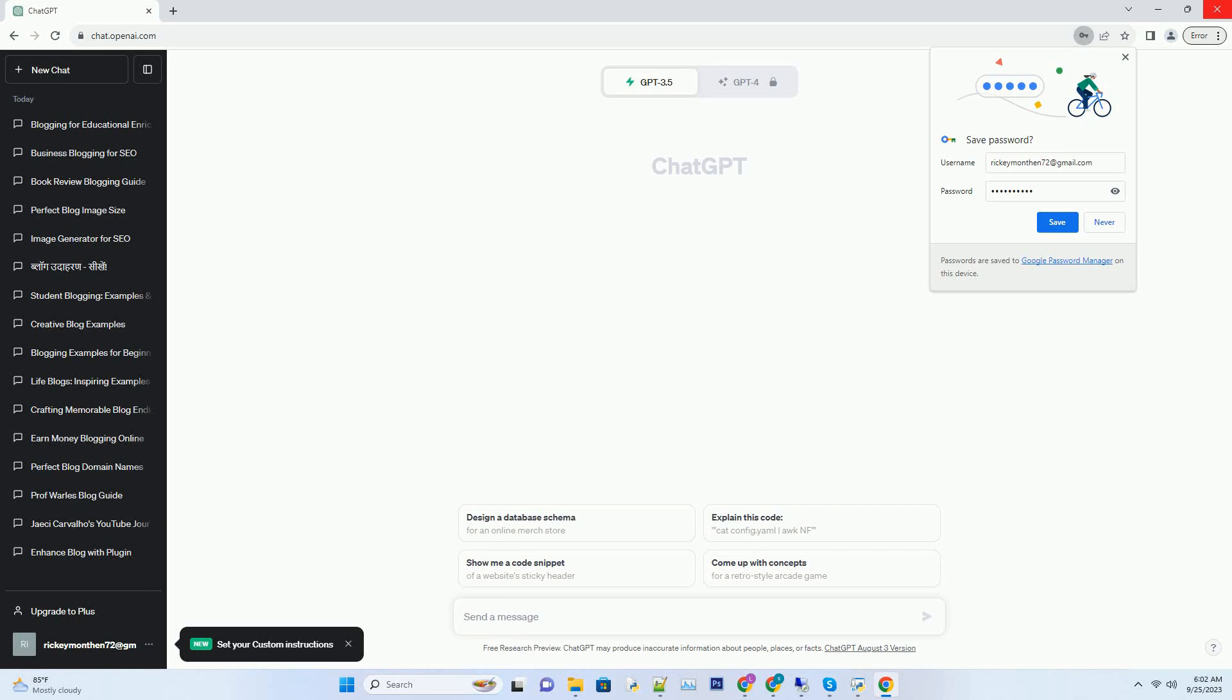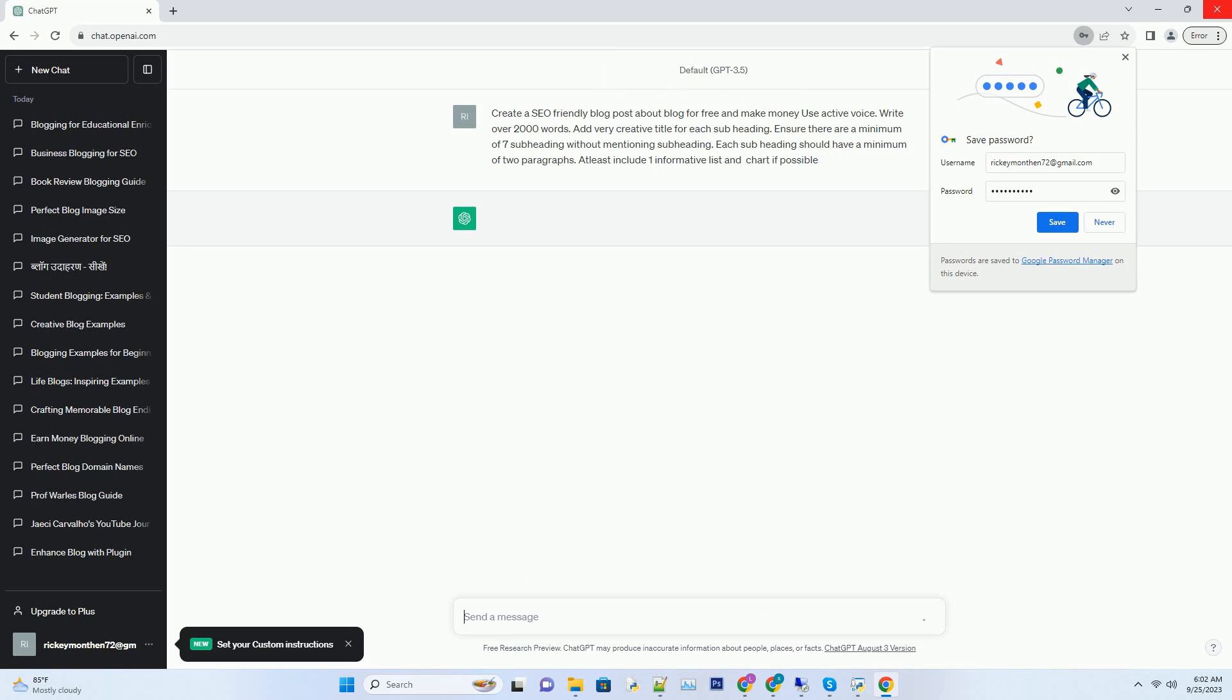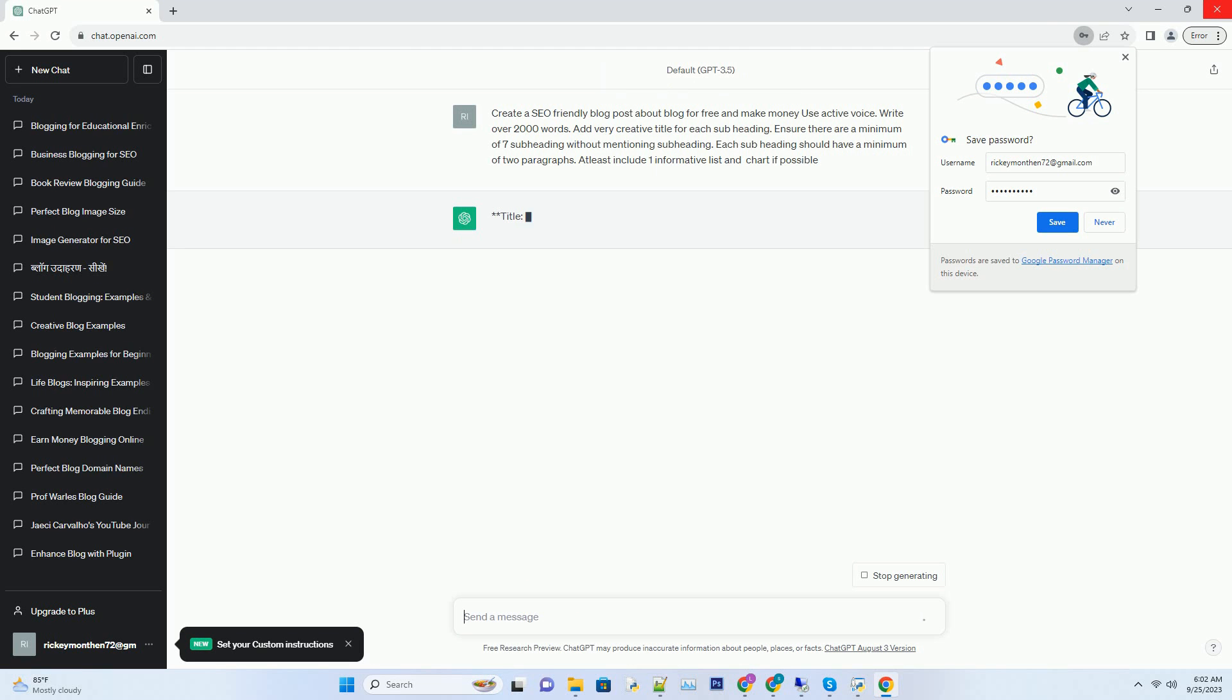You can download this unique blog post text file from the description below and use it on your site. Title: Unlocking the Secrets of Blogging for Free and Earning Big - Your Ultimate Guide.